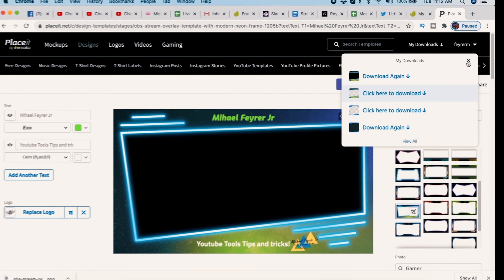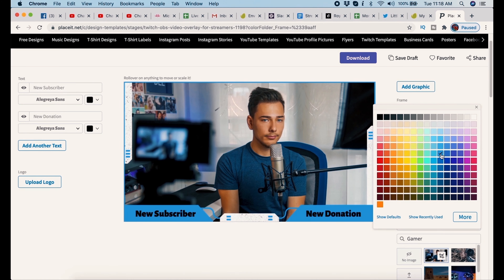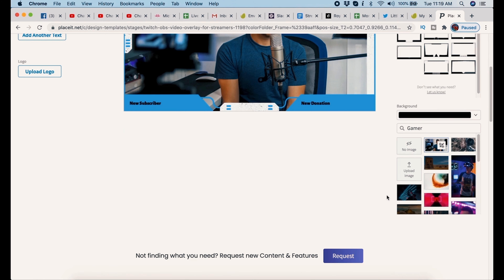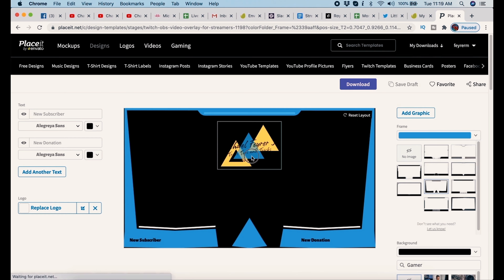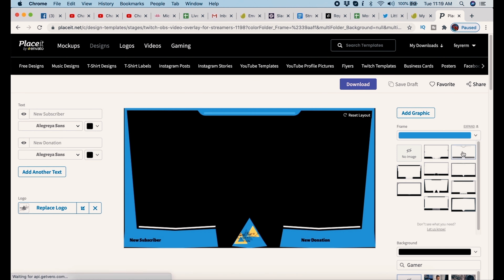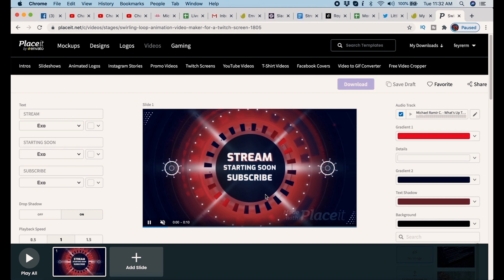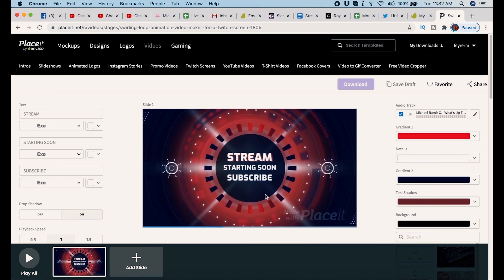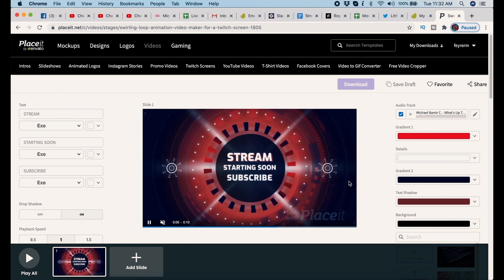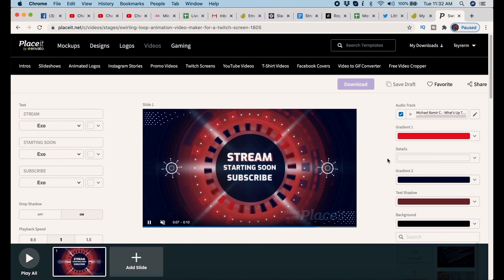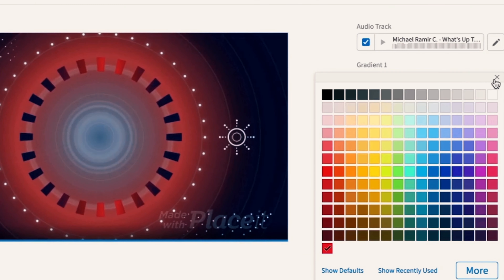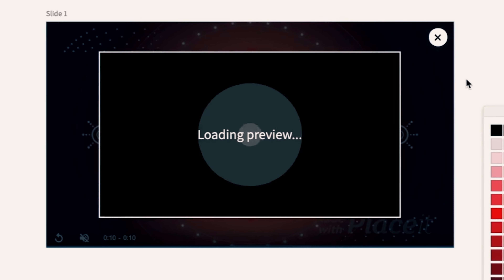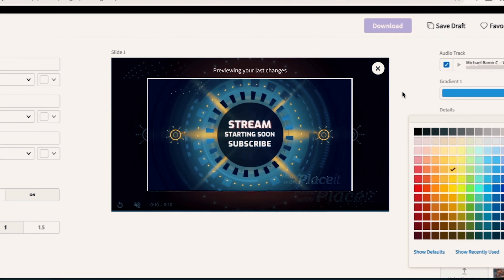If I click Save Draft, I can come back to modify or edit it later. I noticed I spelled my name wrong, so I'll need to come back and fix that. The download creates two versions: one with transparency and one with a black background. You're going to want the transparent background one if you're using this as an overlay. Within a matter of 10 minutes, I created three overlays.